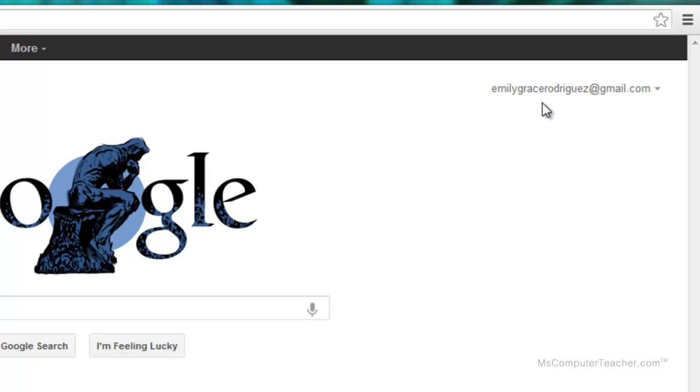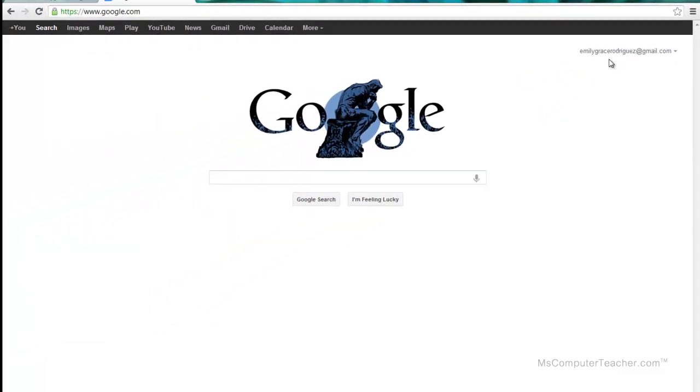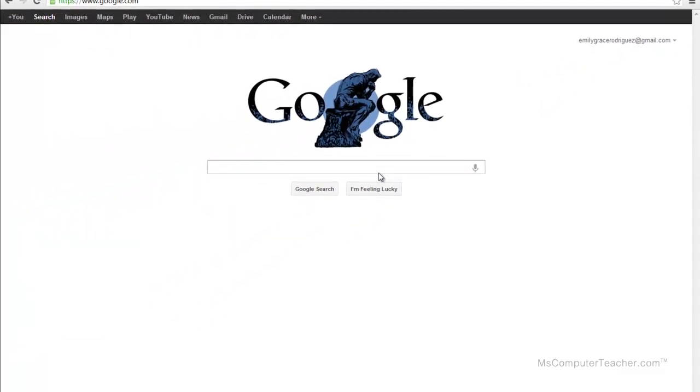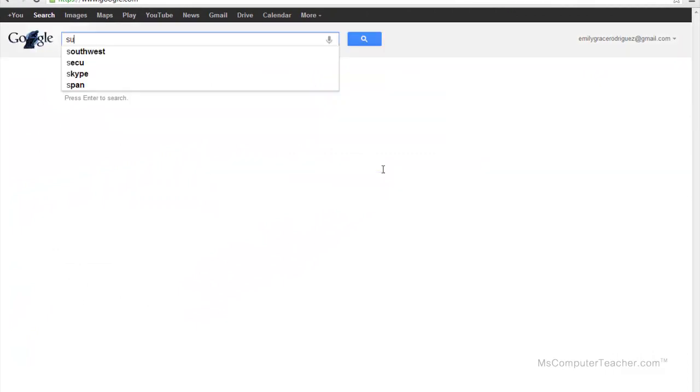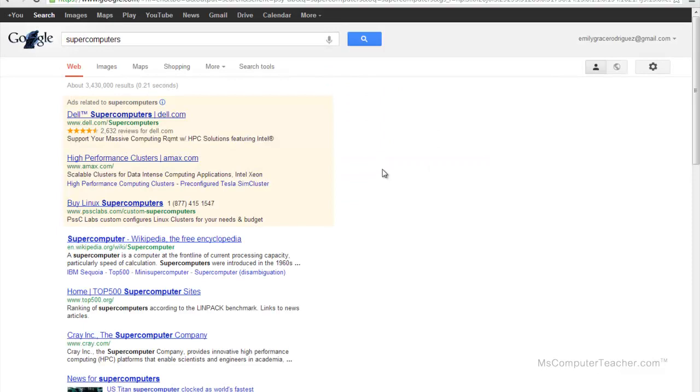To access the search settings for Google, we need to actually go ahead and do a search. Let's say that Emily Grace is really into computers and she searches supercomputers. We'll do a pretty boring search to start out with.